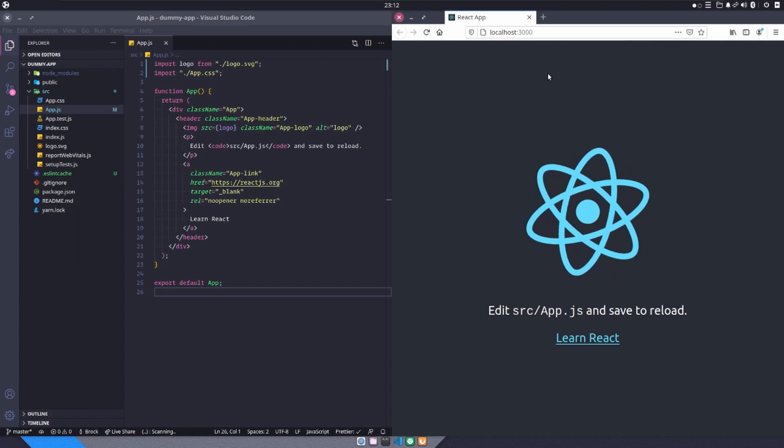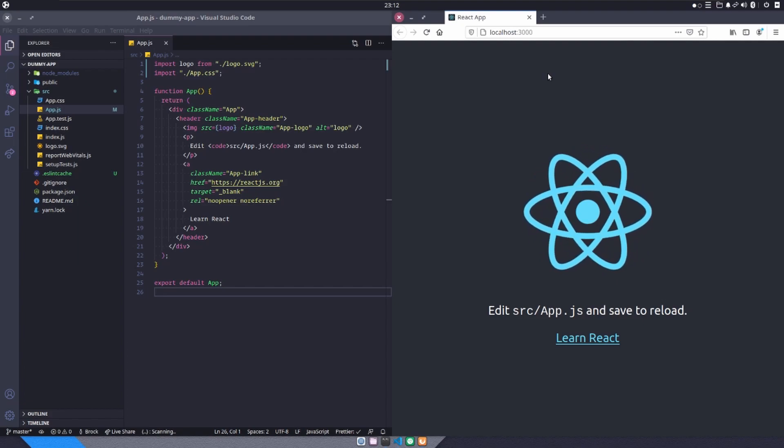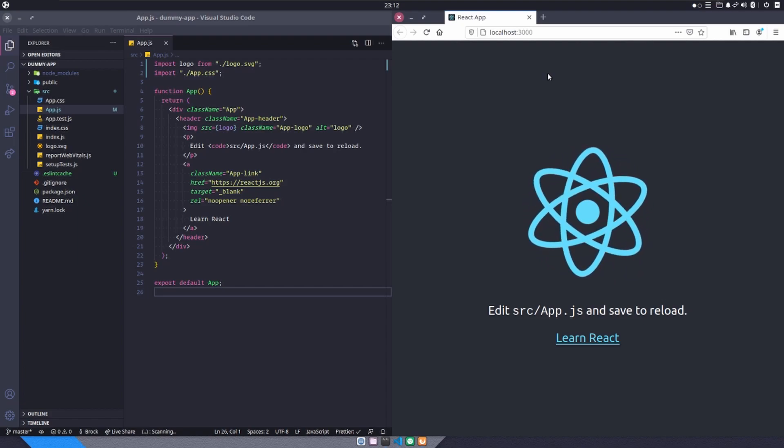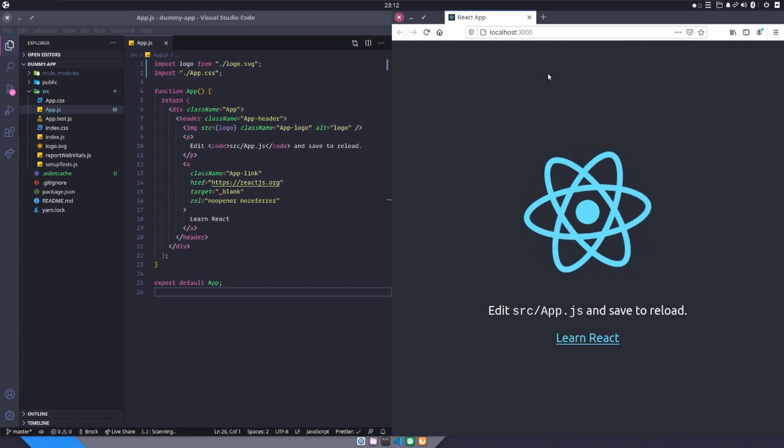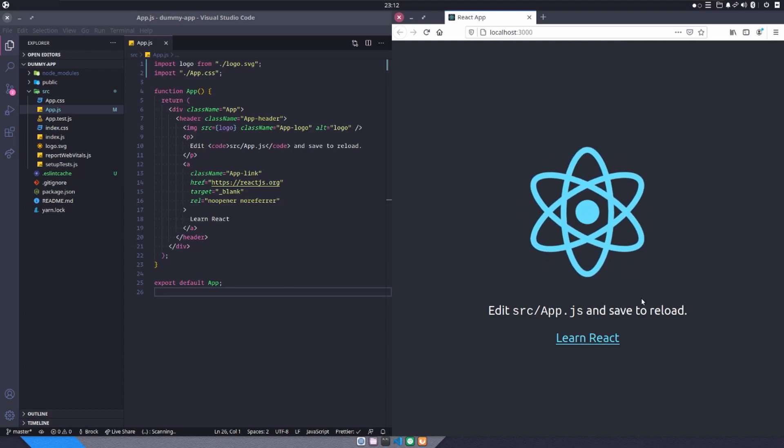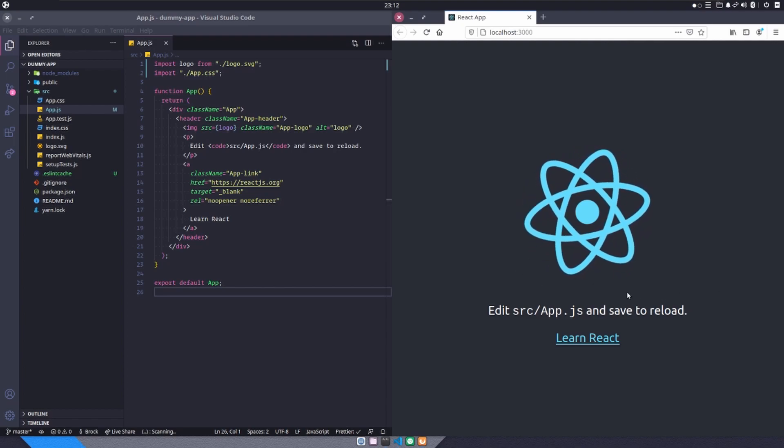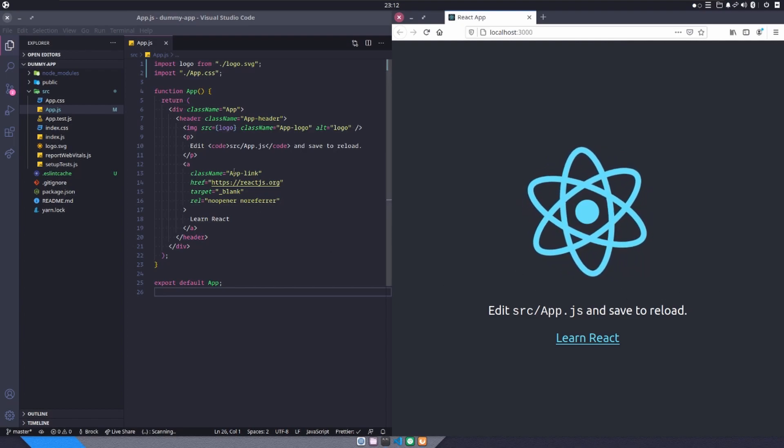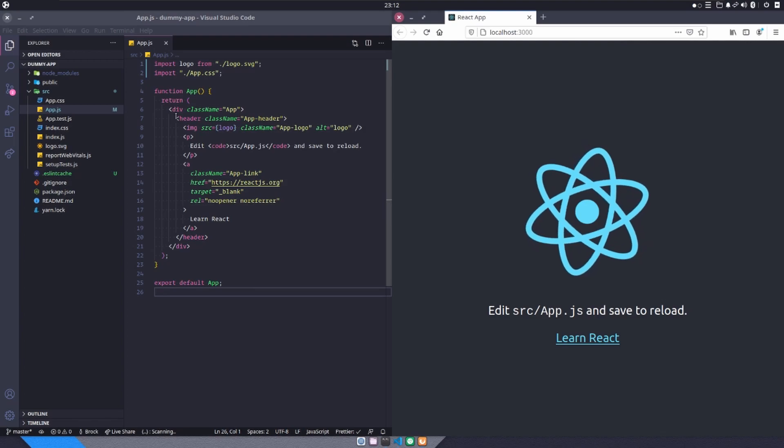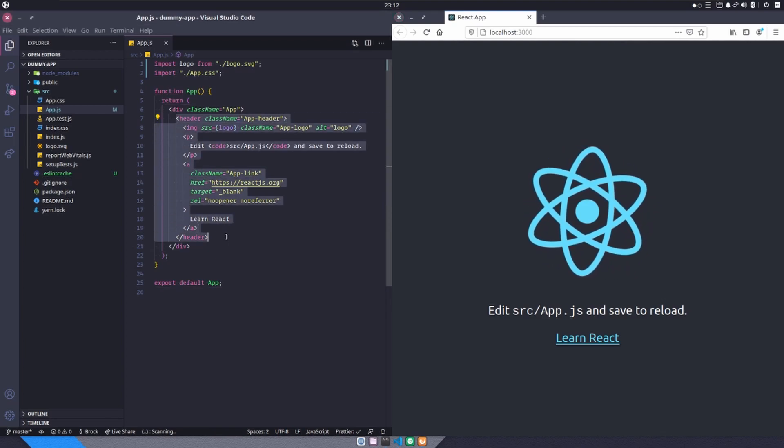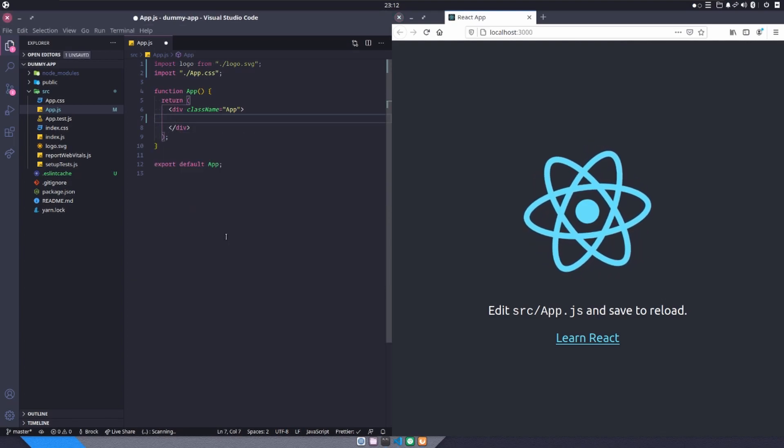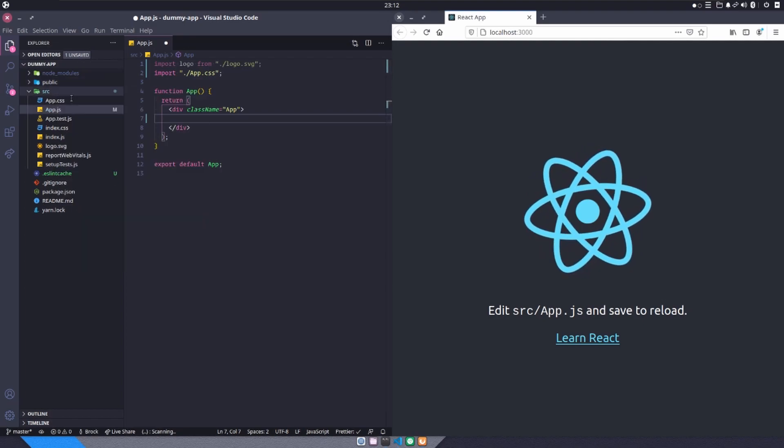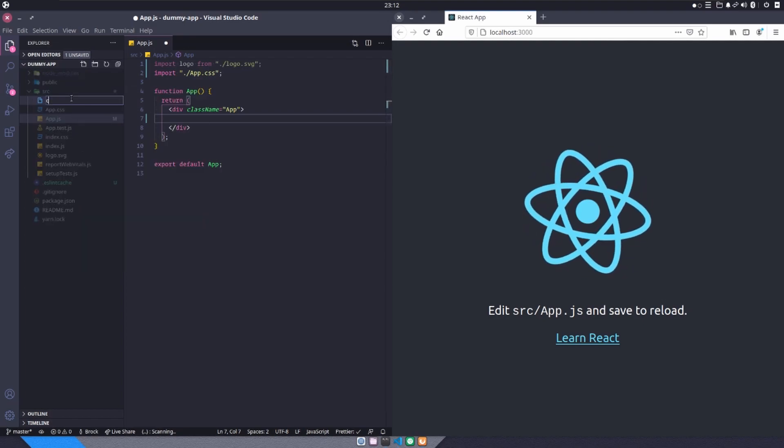So once you've done that, here we are, we're greeted with our little spinning React icon and our edit app.js and save to reload and all that mumbo jumbo. Now, the first thing that we're going to do as we always do is we're going to get rid of all that mumbo jumbo and we're going to create a new file.